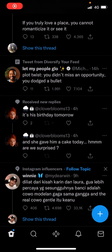Hey guys and welcome back to the Tutorial Millennial channel. In this video I'm going to be showing you how you can change your Explore settings on Twitter. Go to the search tab over here, the one that looks like a magnifying glass.